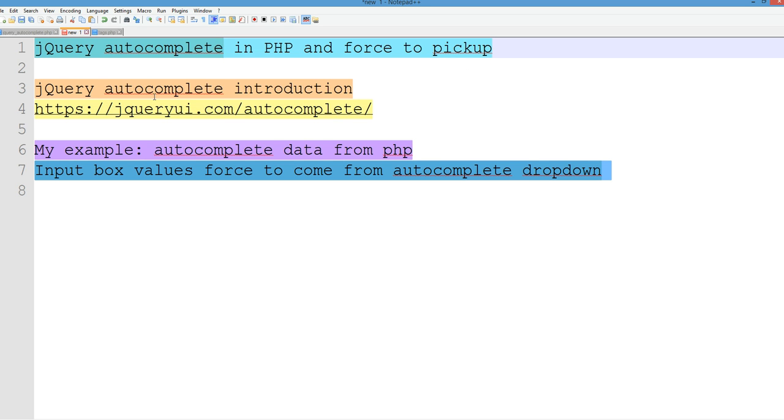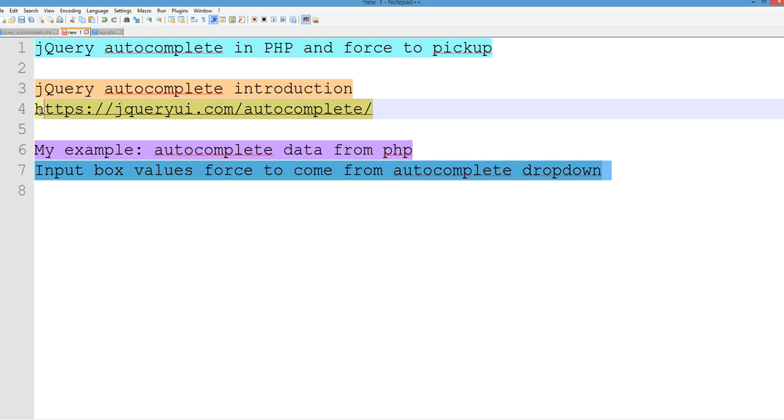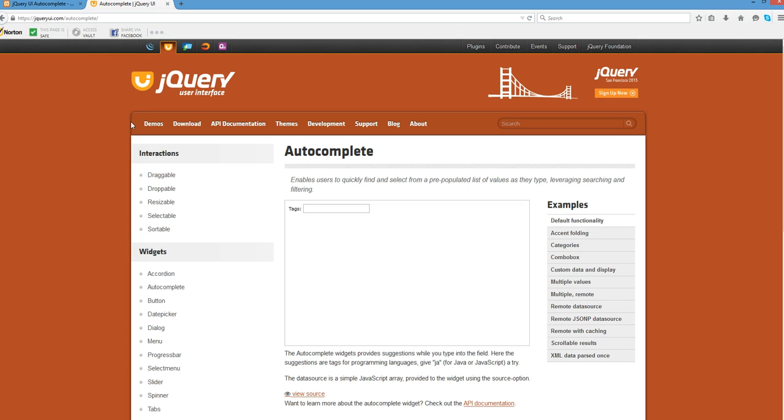So autocomplete is a UI in jQuery. You can go to this link to see the brief introduction. This is jQuery UI autocomplete. There is an example here. My example is much more complicated than this one.